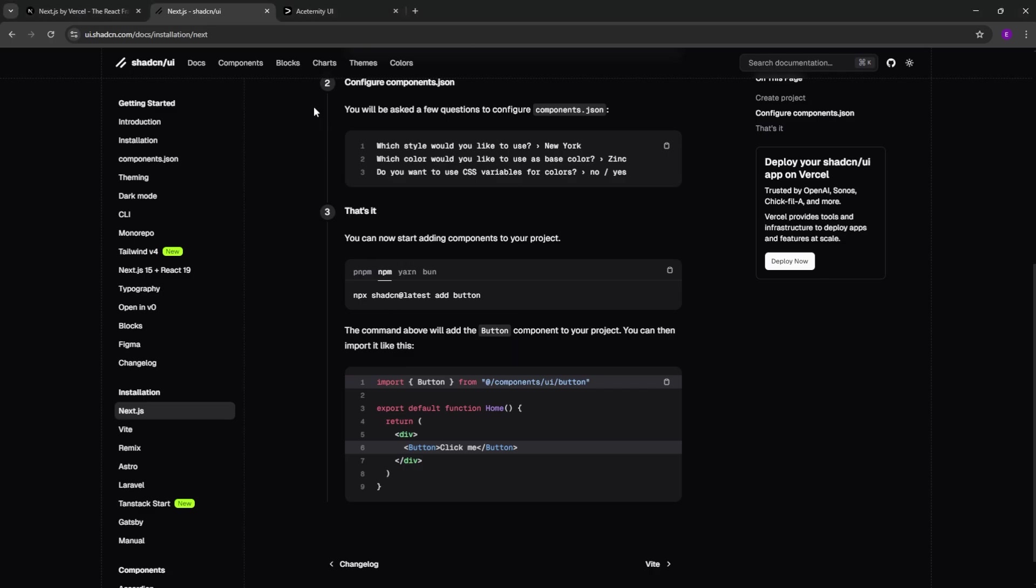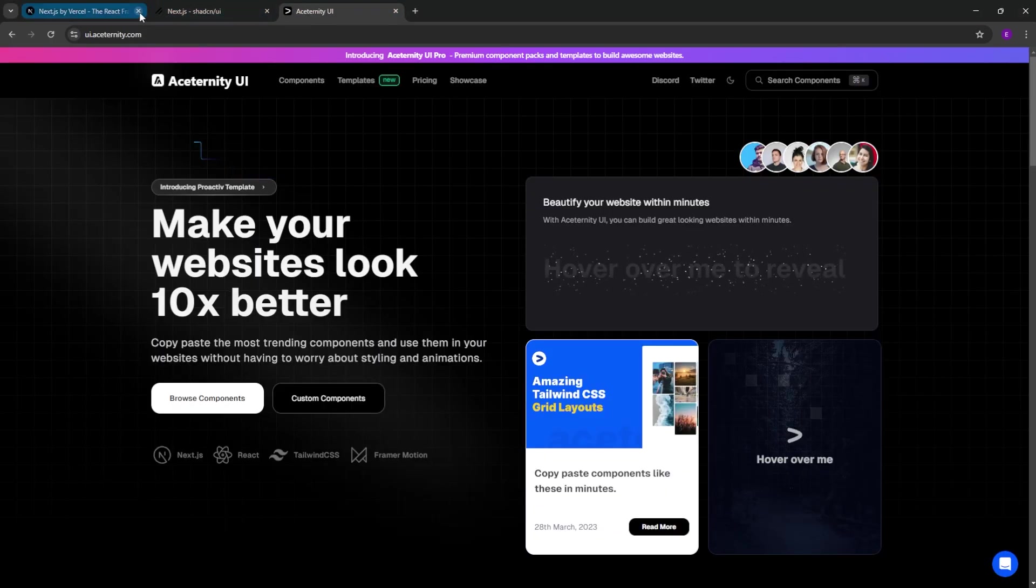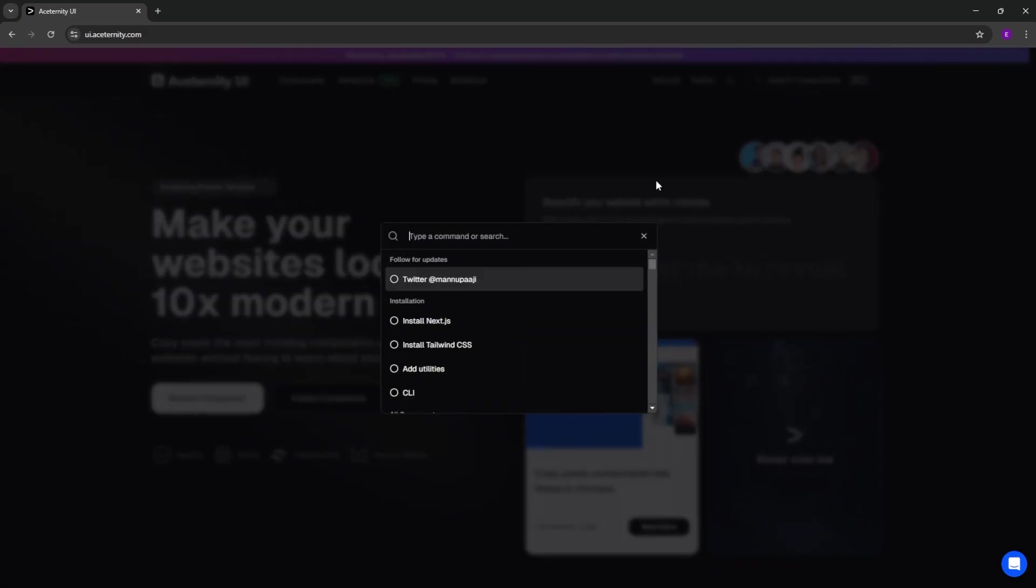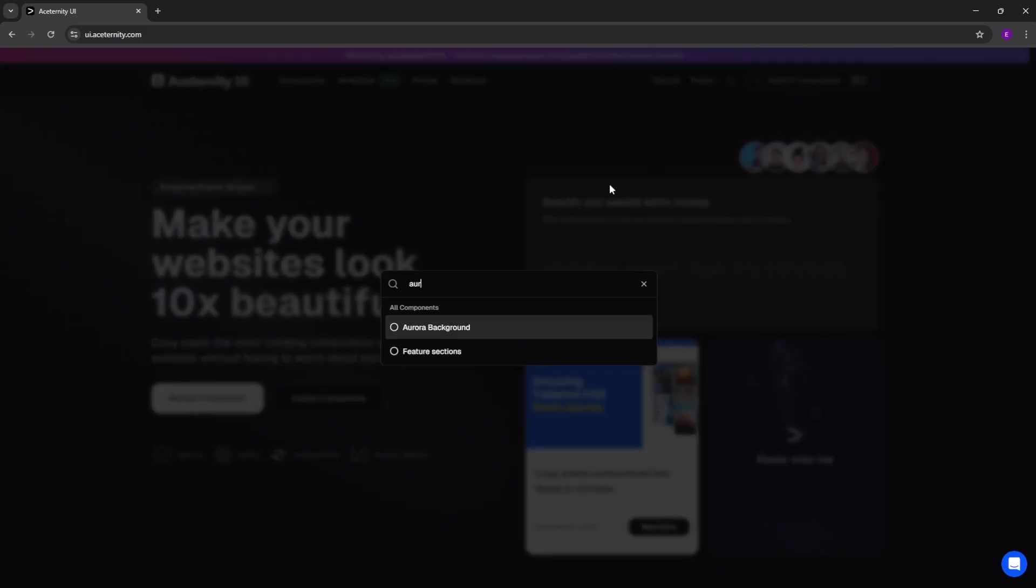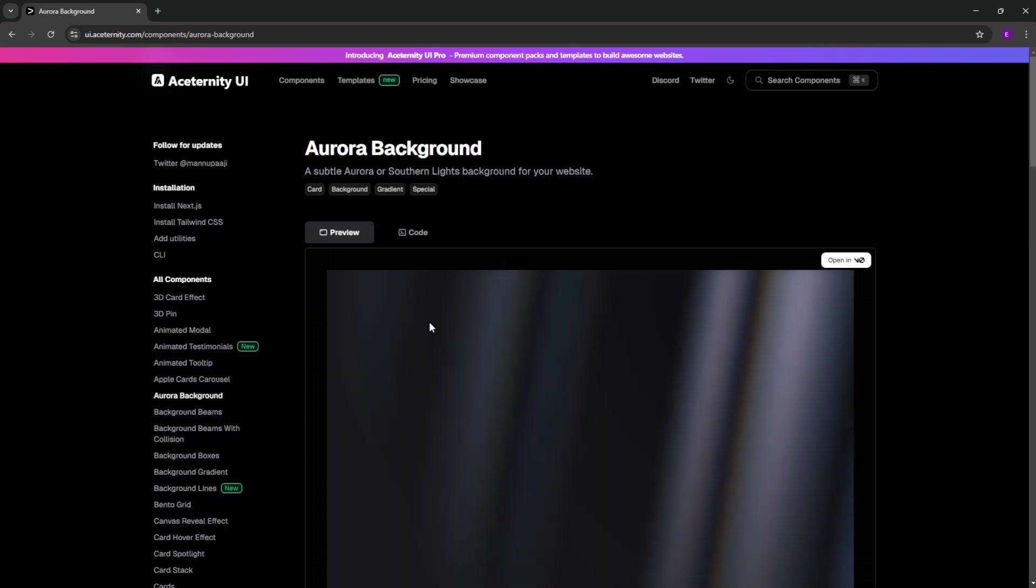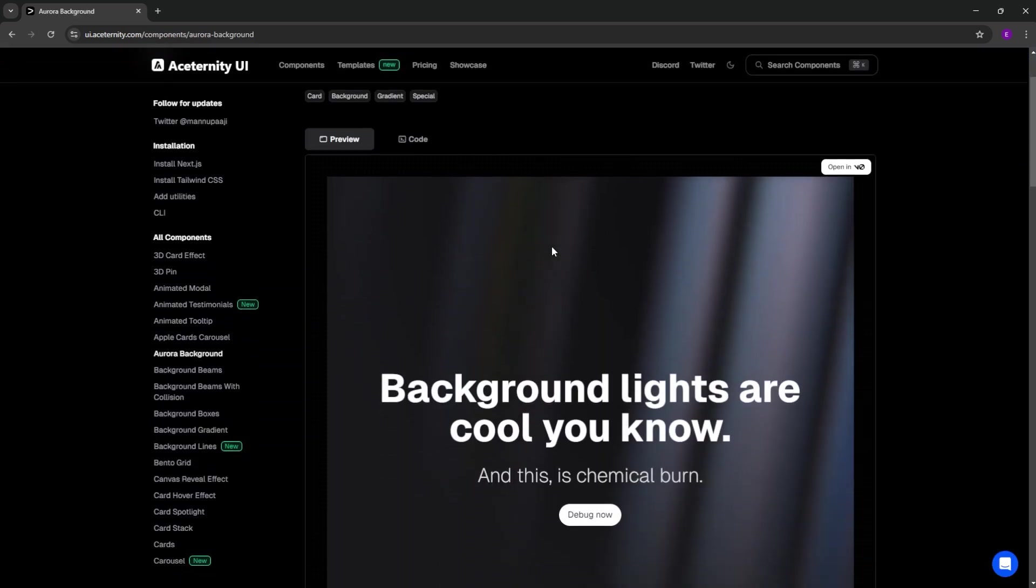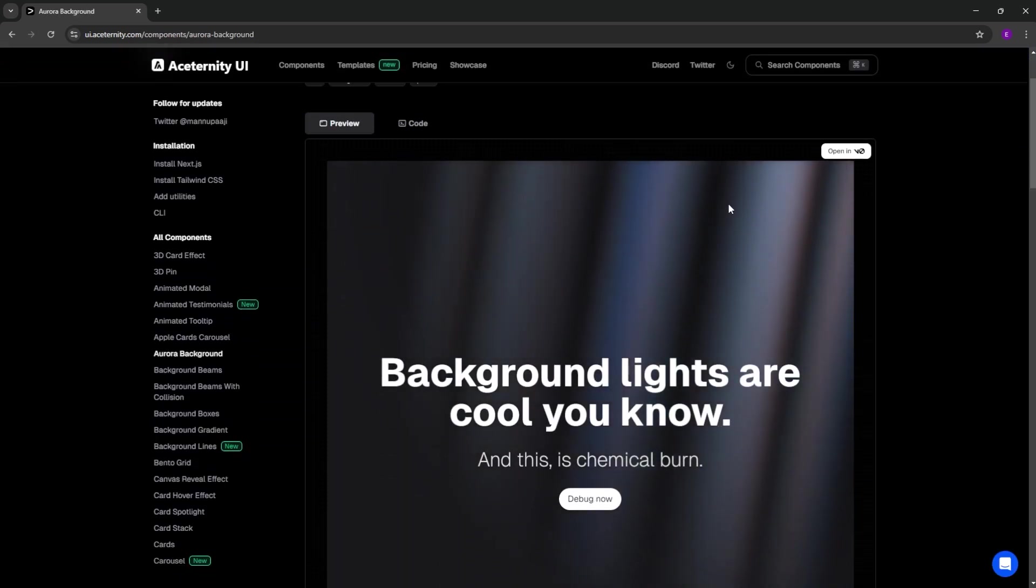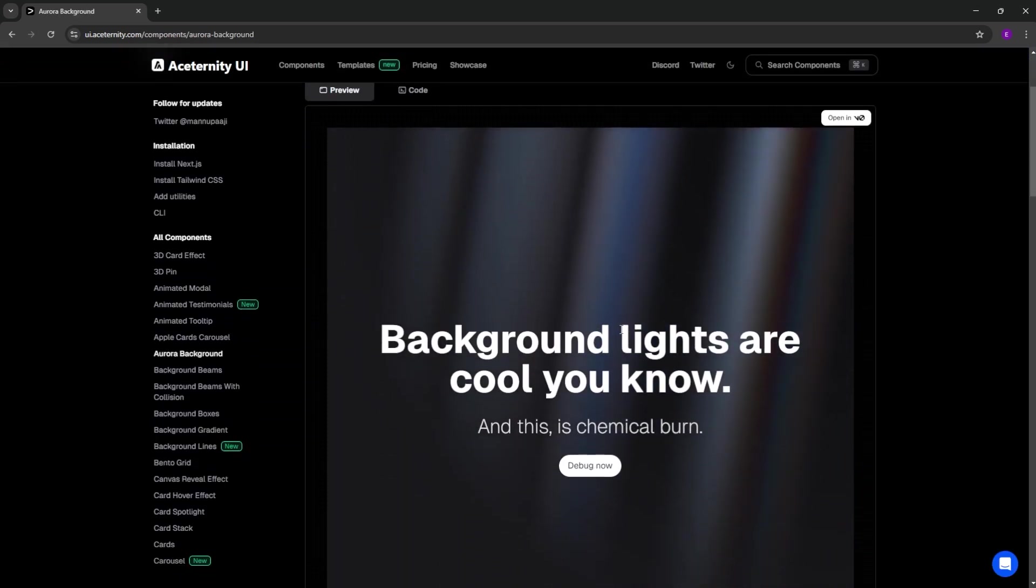And finally, let's head over to Aesternity UI's website and look for the animated background that we are going to use, which is called Aurora background. Here is the one that we are going to use. Let's scroll down.